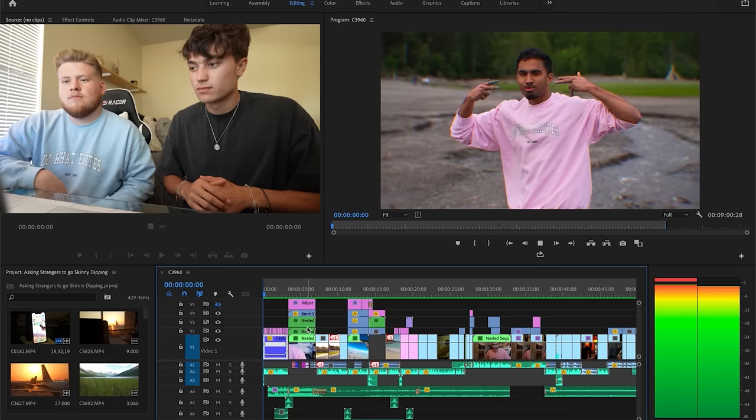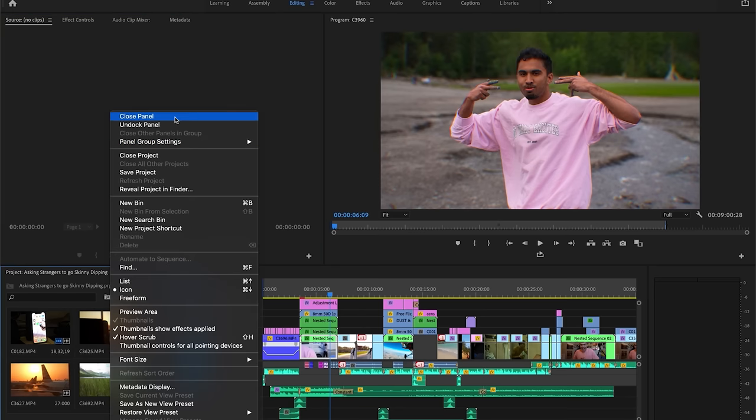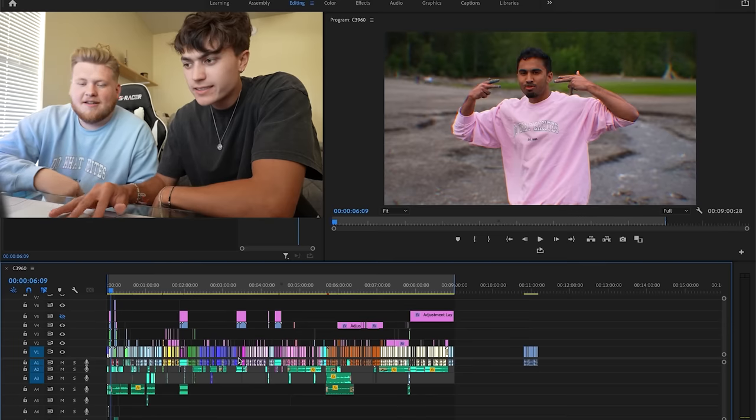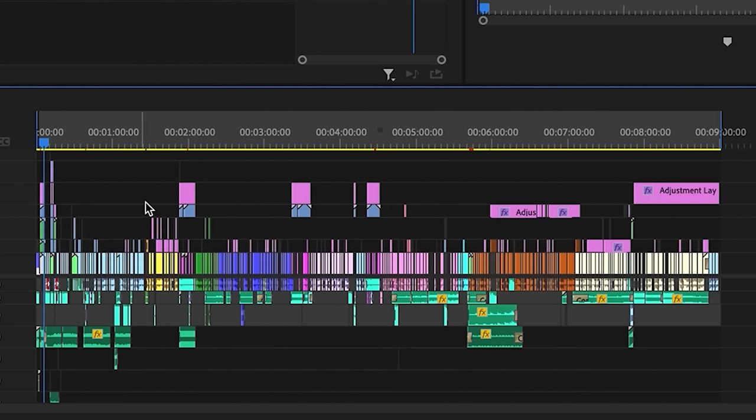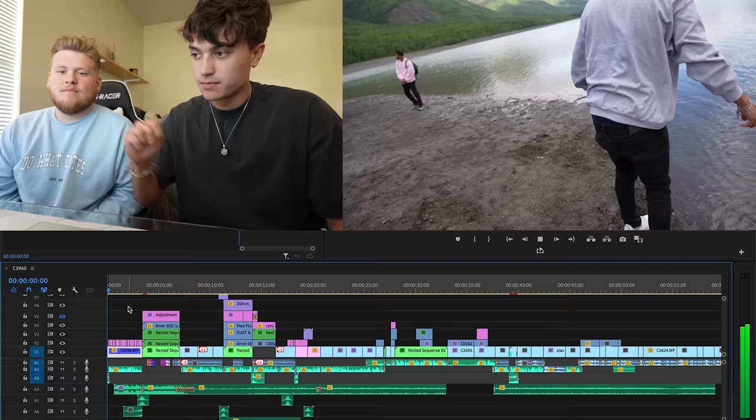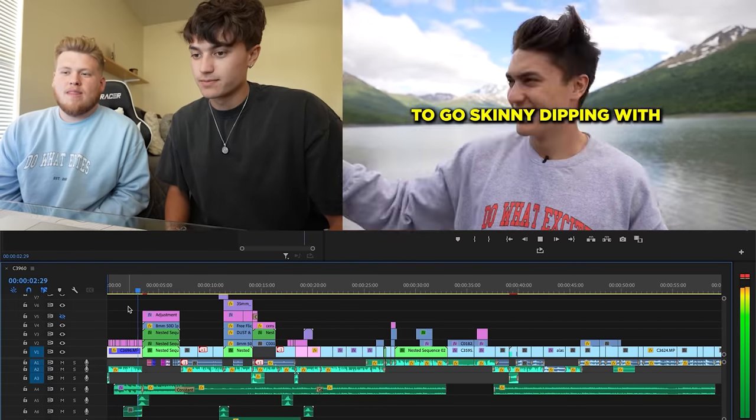Today I'm going to convince some strangers to go skinny dipping. We're having some technical difficulties — he just closed the project. Oh, my bad. They're trying to teach each other. How the hell do you do this? Guys, take a look at this beautiful timeline we have right below our faces. This is what a decade of filmmaking and editing has brought us to.